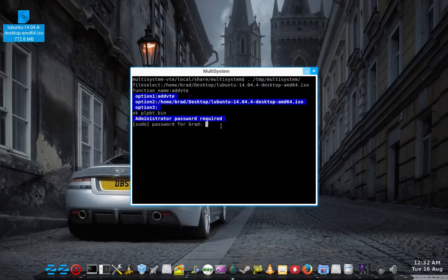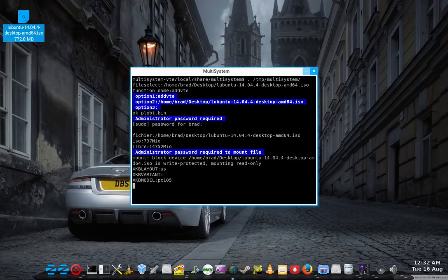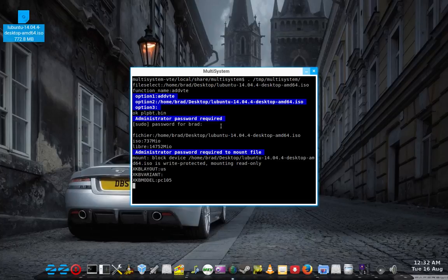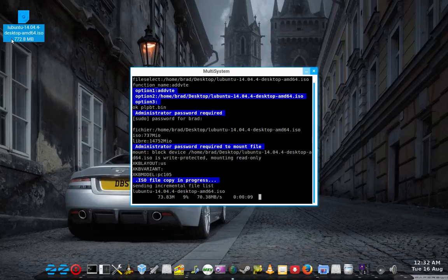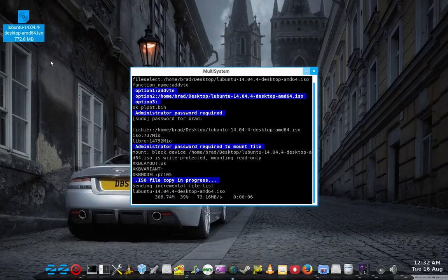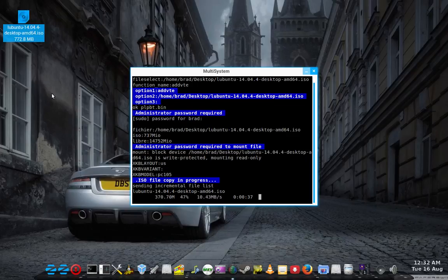Put in the administrator password, your sudo password. I'm just using Lubuntu 14.04.4. It's a nice small distro. It's only 700, nearly 800 megabytes.